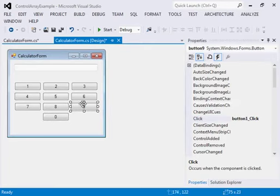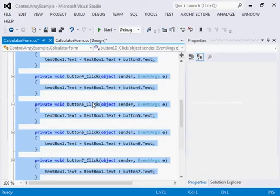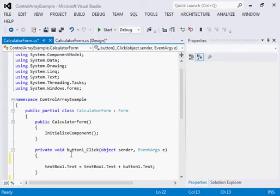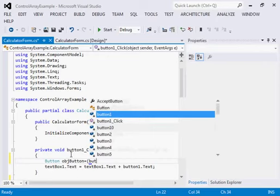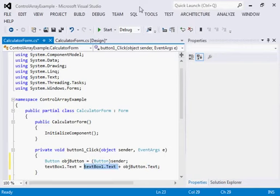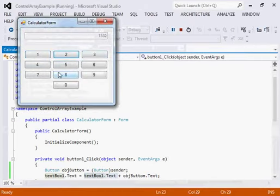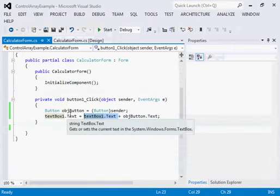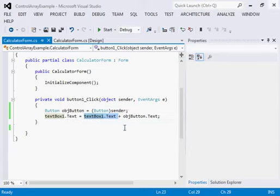Now all buttons have 'button1_Click' as their click event. I remove the other unused events. Since the sender will always belong to the Button class, I cast it: 'Button obj = sender as Button'. Then I say: whatever the sender is, get its text and concatenate it with textBox1's text. The output is the same as before — all buttons work correctly. This shows how you can reduce similar code that was repeated across different events for the same kind of objects into just one event, using the sender to take the appropriate action.